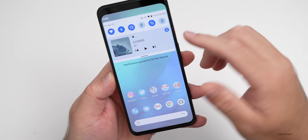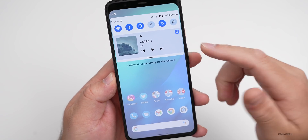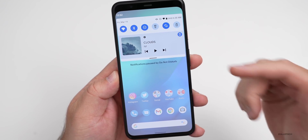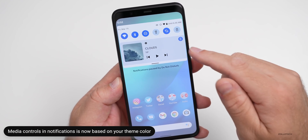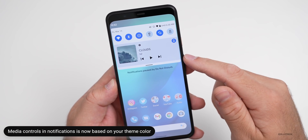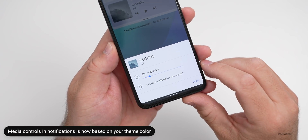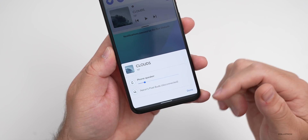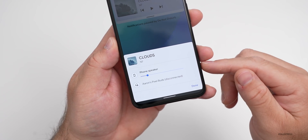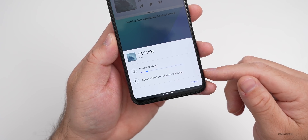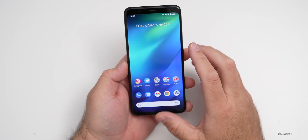The next thing is the music under the notifications — it looks blue. It now has a blue theme based off the theme you've set across your OS. It's blue on the lock screen as well. If you hit the button in the upper right, there's a little pop-up that shows the different devices you can connect to, such as phone speaker or Pixel Buds. So that's new in this update.